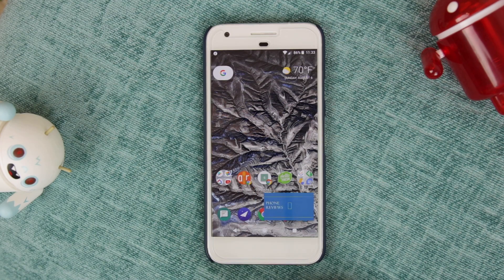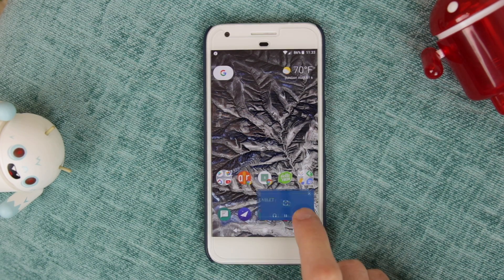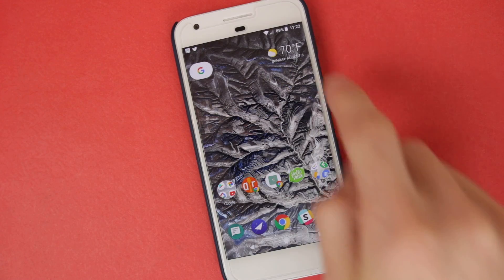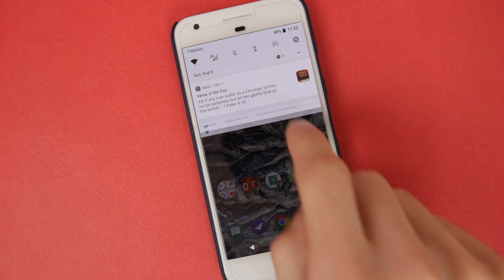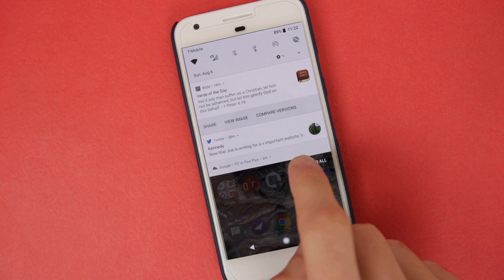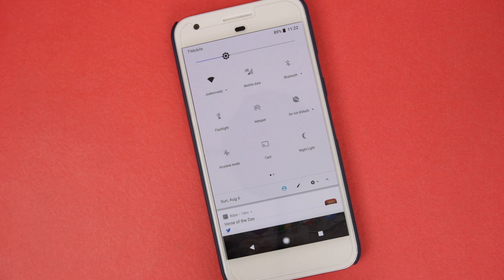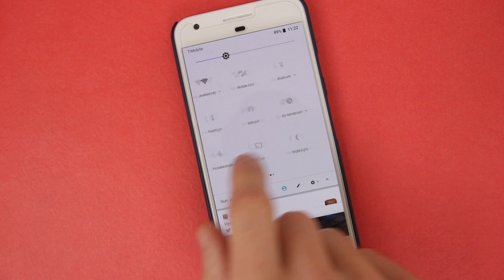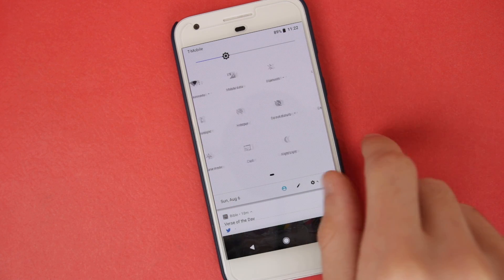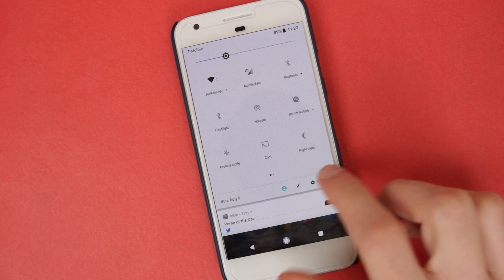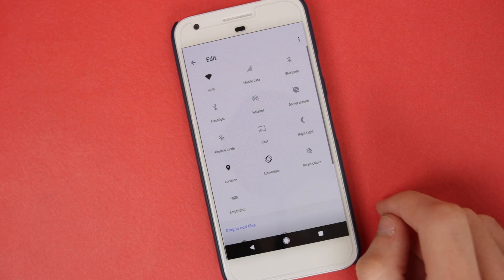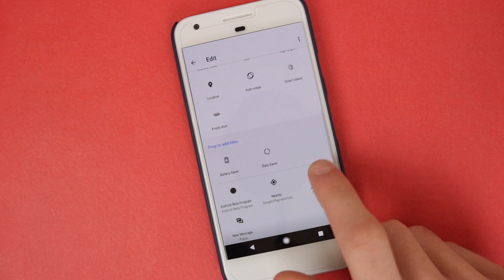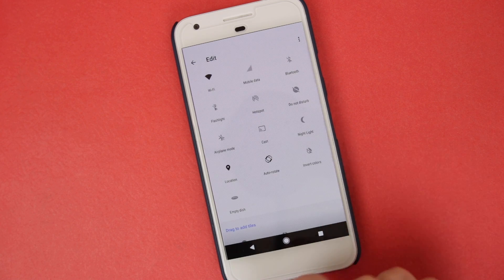The other big visual changes with Android 8.0 include a fresh coat of paint for the notification panel and the settings page. The notification panel still works just like it does in Android Nougat, but Google has adopted a much cleaner white background that I've actually come around to liking quite a bit.